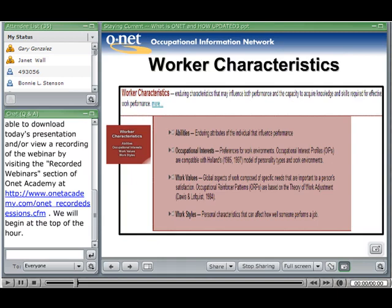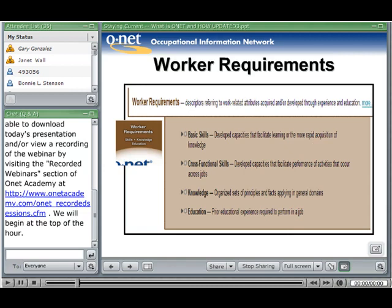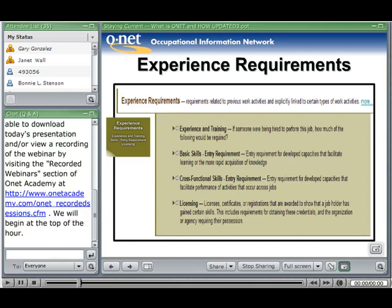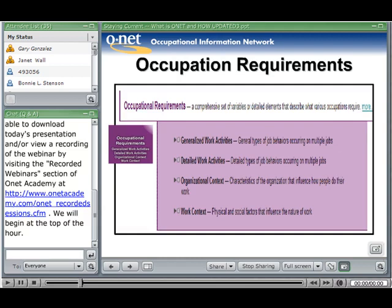Each of those areas is defined in the ONET structure. Abilities, for example, are defined as enduring attributes of the individual that influence performance. Worker requirements also has more detail: basic skills, cross-functional skills, knowledge, and education. Then we have experience requirements, subdivided into experience and training, basic skills entry requirements, cross-functional skills entry requirements, and licensing. Occupation requirements are subdivided into generalized work activities, detailed work activities, organizational context, and work context.